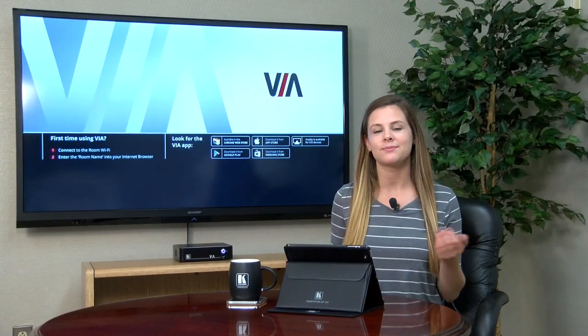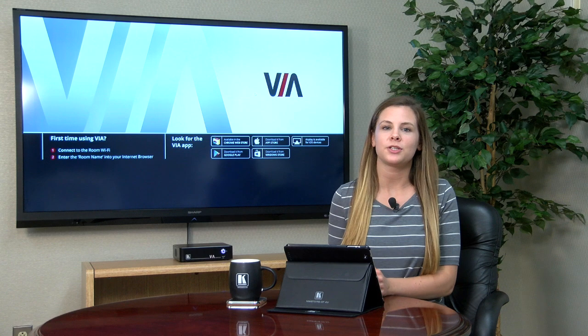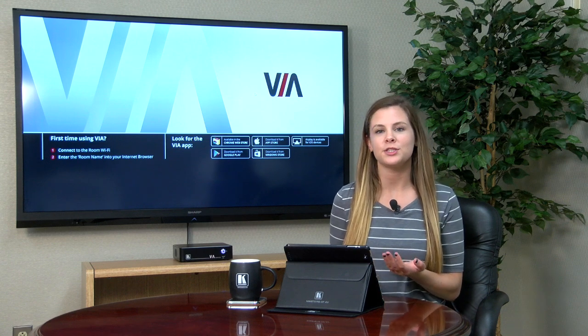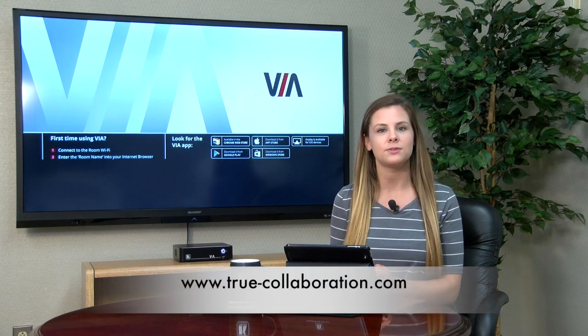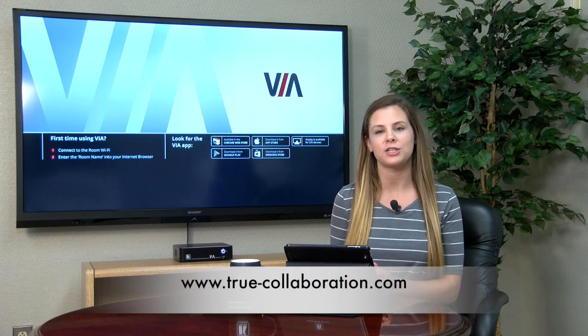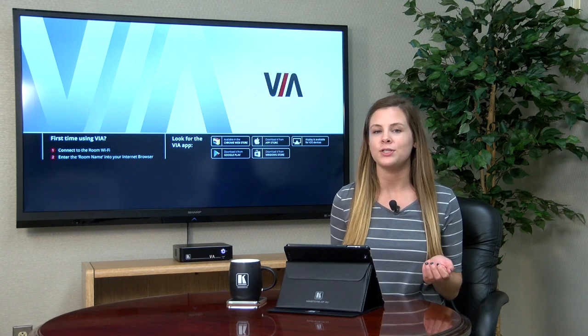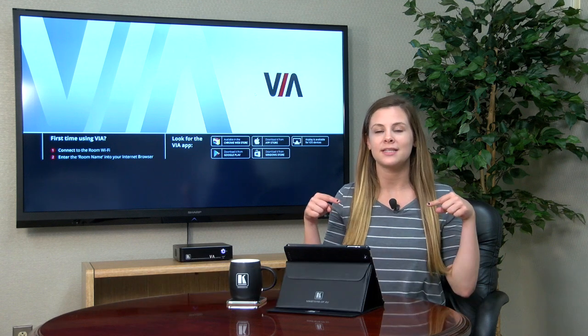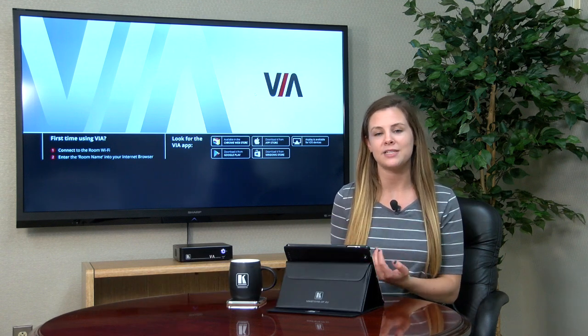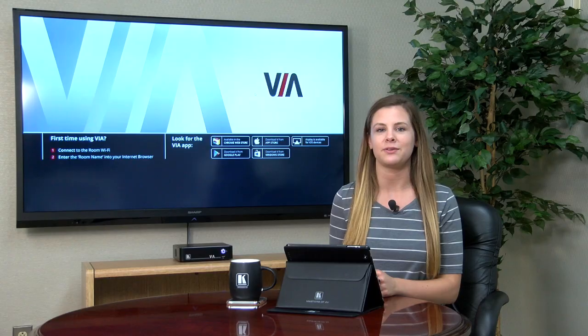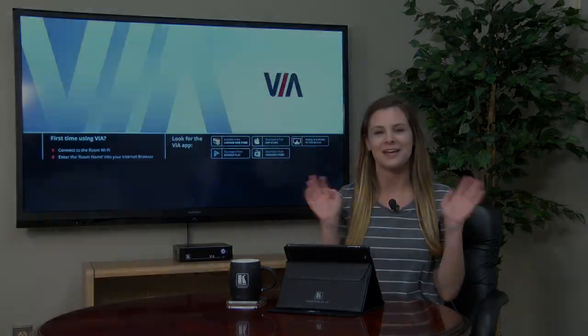And that's it. Thanks for watching. For more information, please visit us at www.true-collaboration.com. Also, be sure to click that subscribe button so you can be notified every time we upload a new video. See you next time.